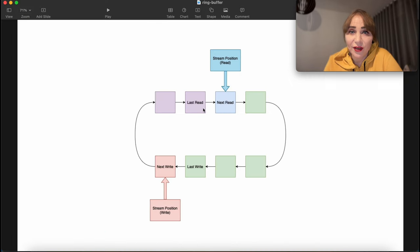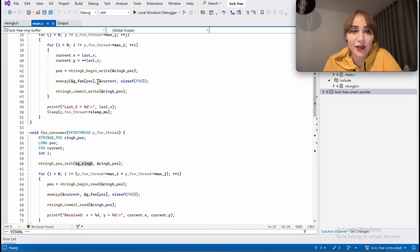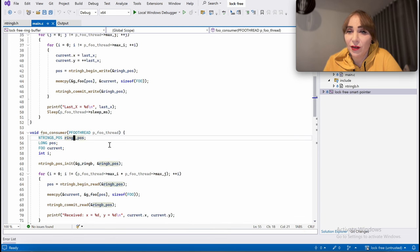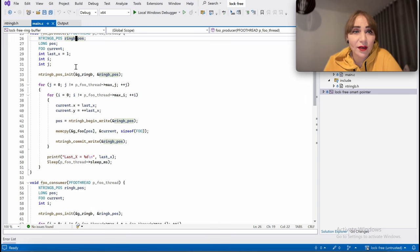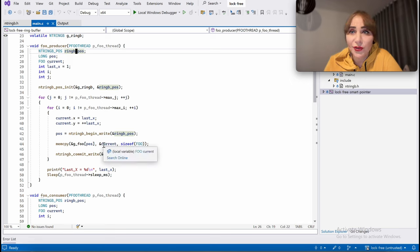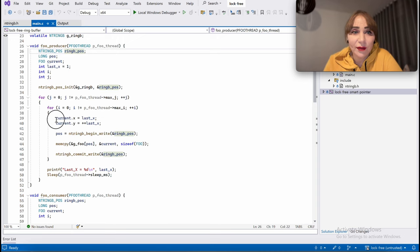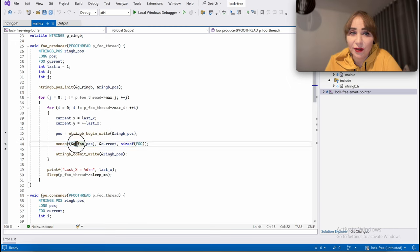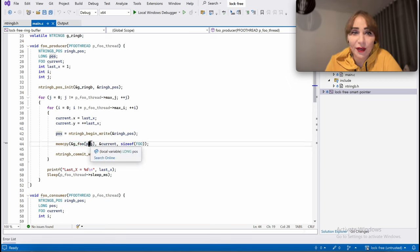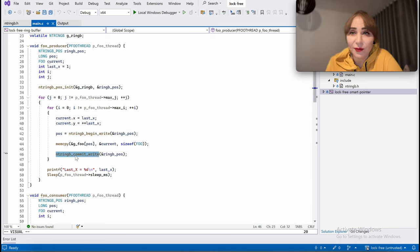The ring buffer control structure consists of last read, next read, next write, and last write. The producer thread and consumer thread both allocate a ring buffer position with local stack variables. The producer runs a loop creating bursts of writes. It calls begin_write to start a transaction, copies the data structure into the global array element at the index provided by begin_write, and then calls commit_write to release that slot, marking it available for reading.